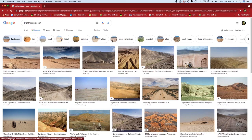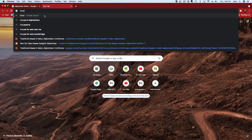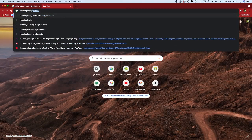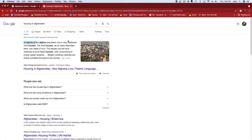This is a picture of Afghanistan's desert. There's a desert in Afghanistan. We're just talking about housing in Afghanistan. There are two types of houses: mud brick houses and concrete houses.